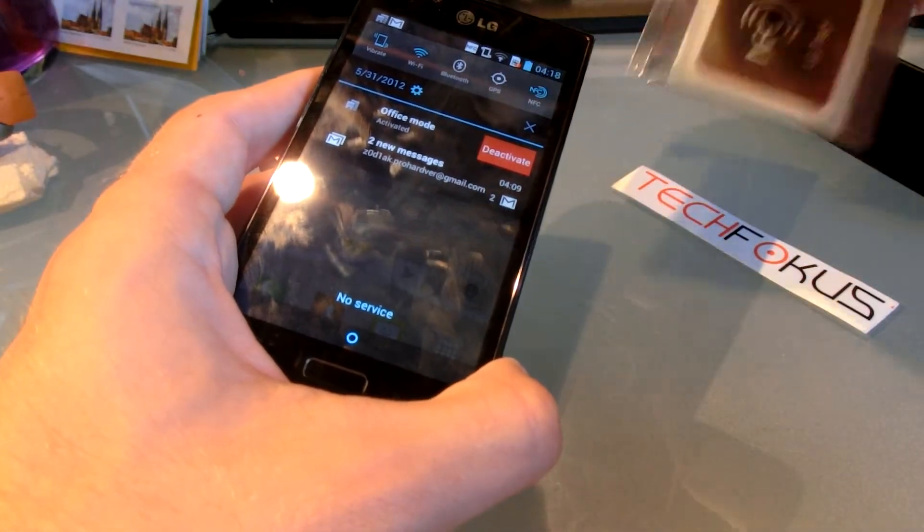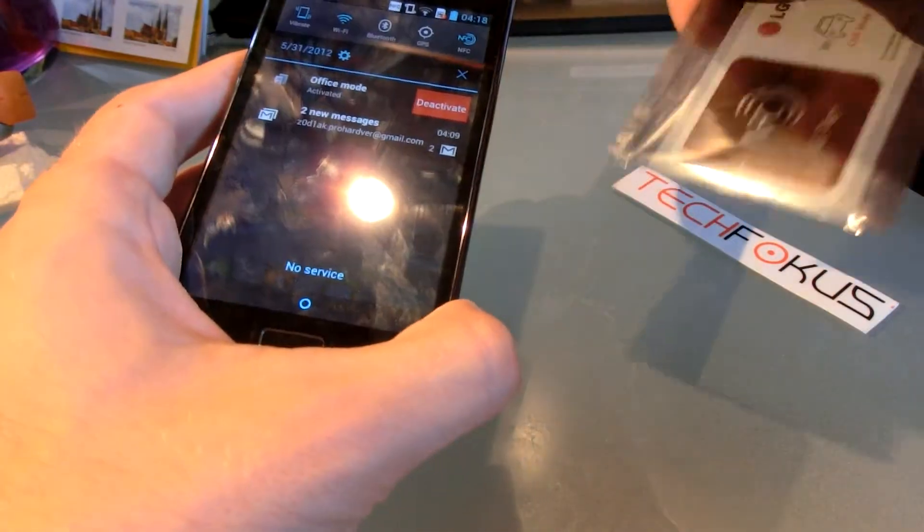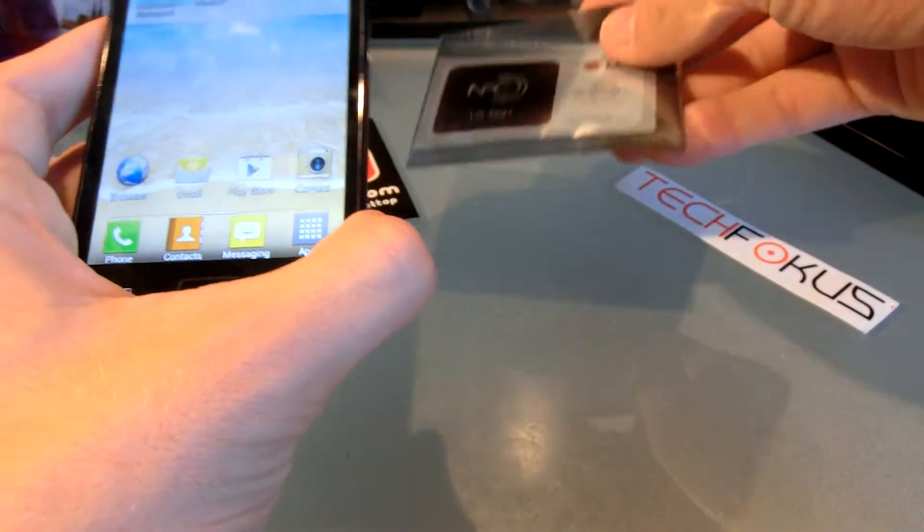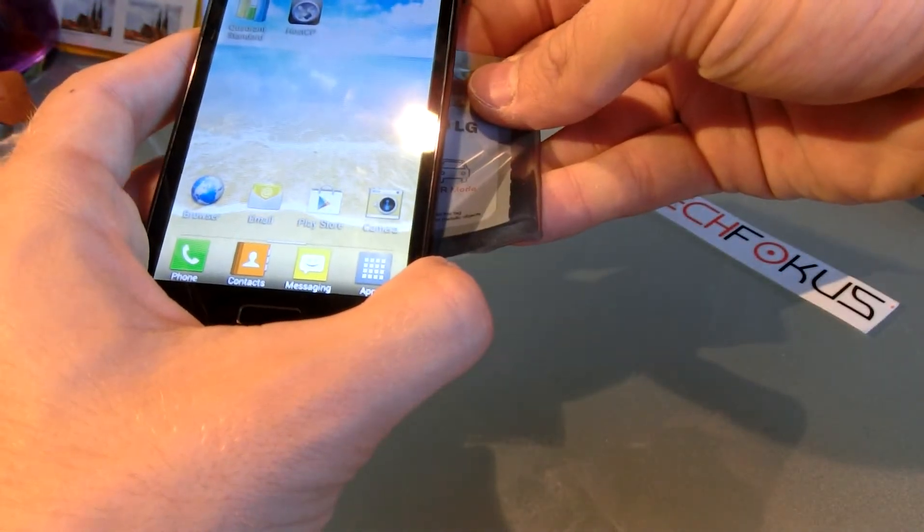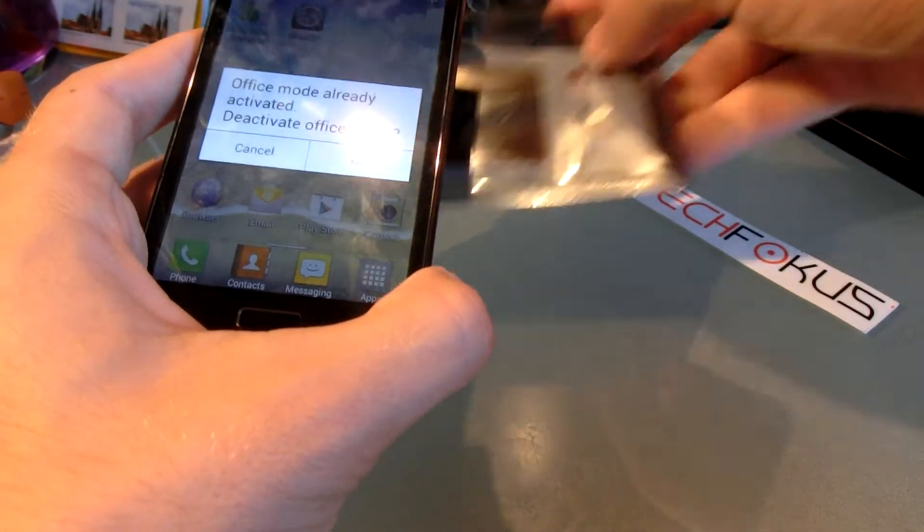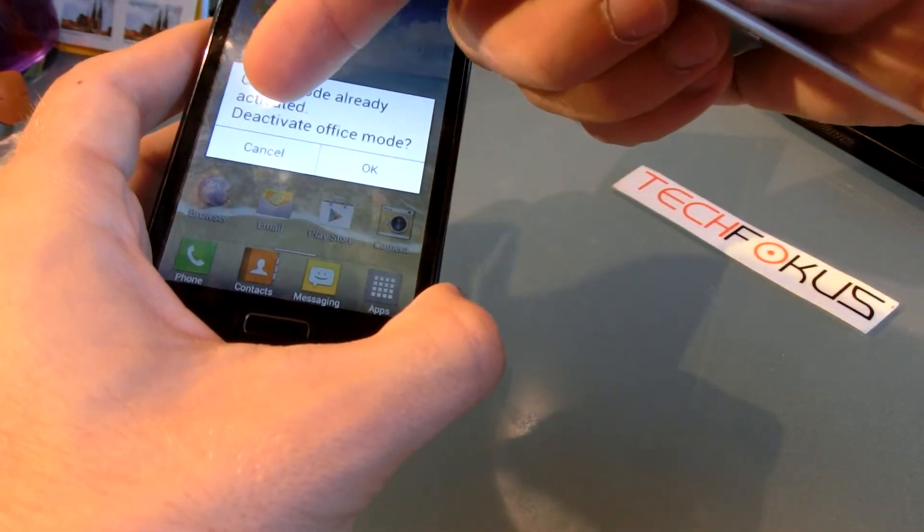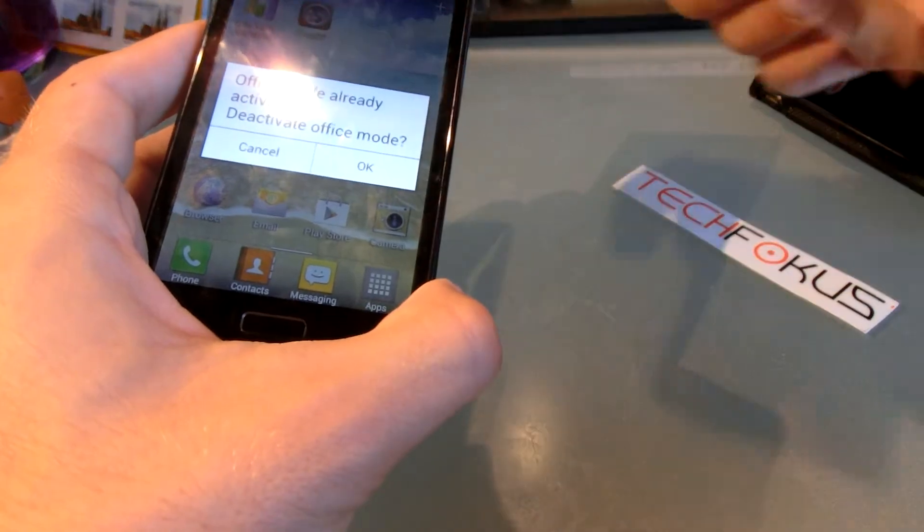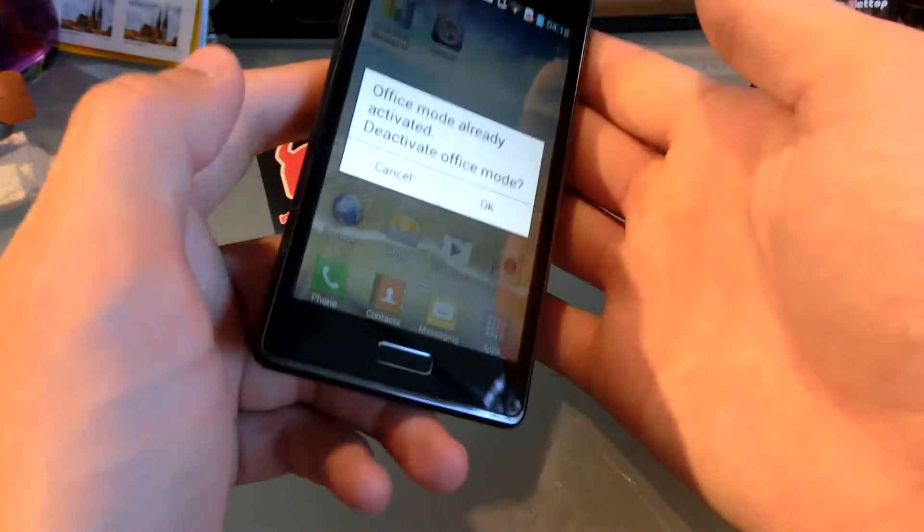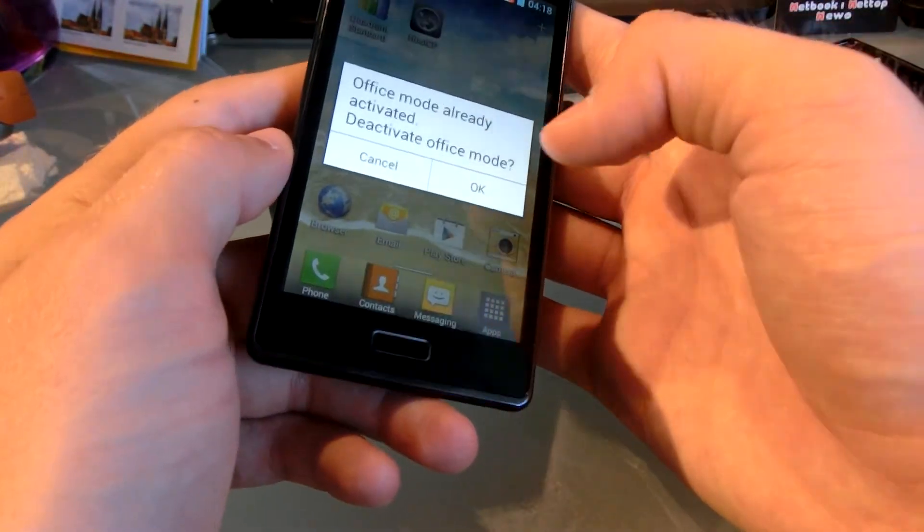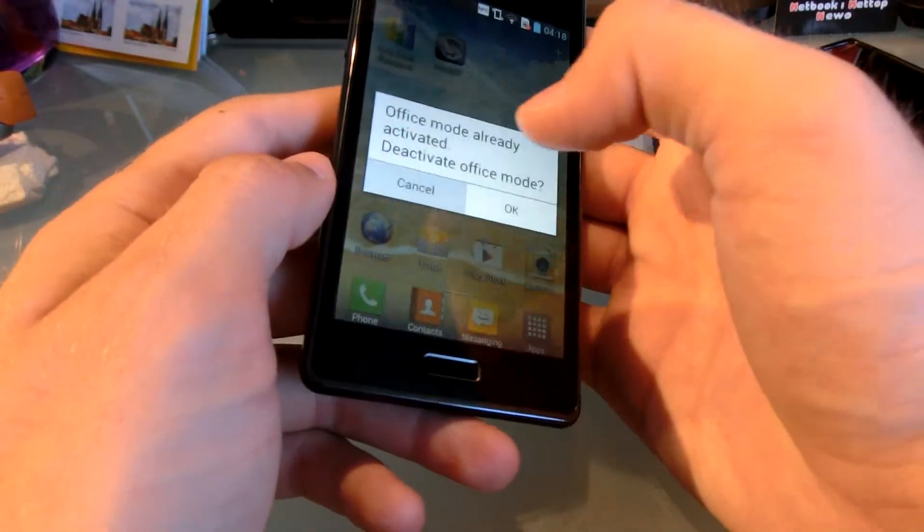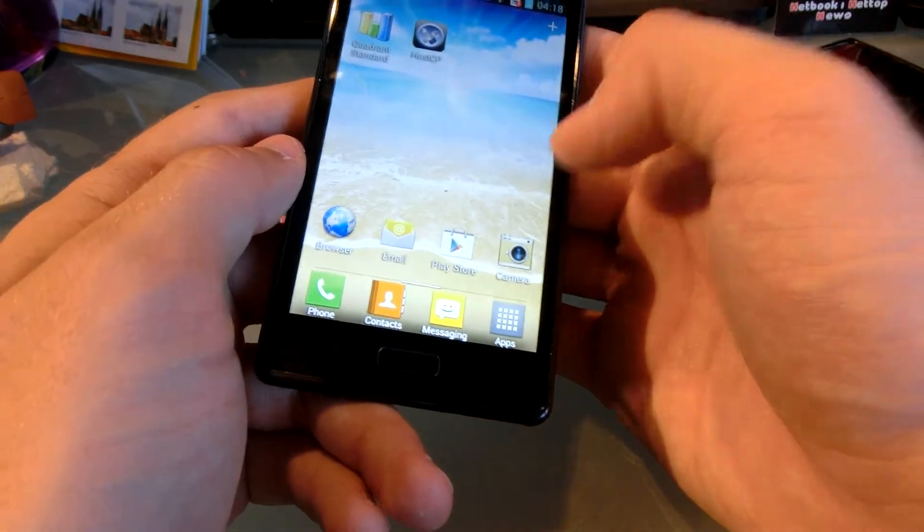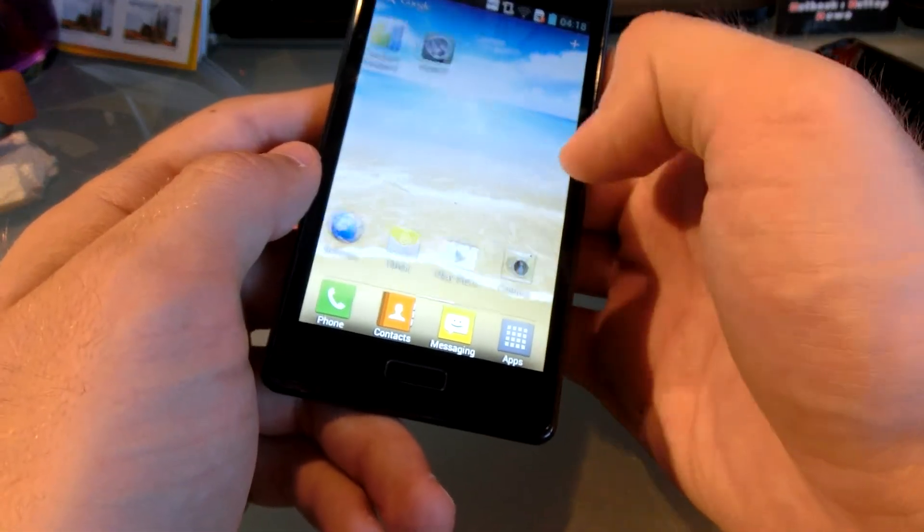And you can of course deactivate it right away. If I just put the NFC tag on there again, office mode already activated, do you want to deactivate. So that's quite nice, you can also deactivate with your NFC tag, and that's a really cool feature.